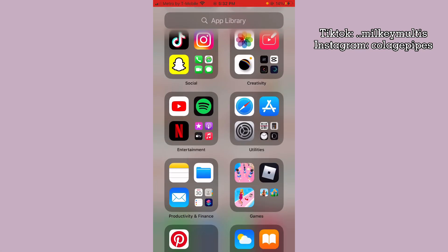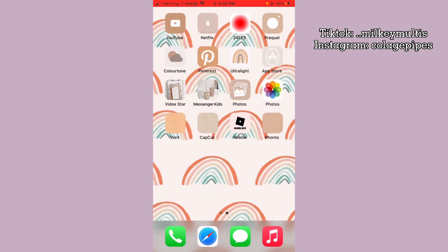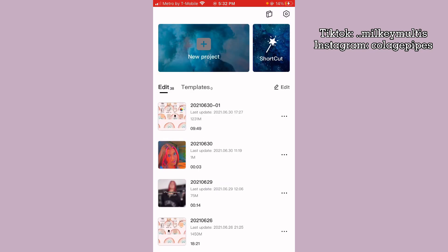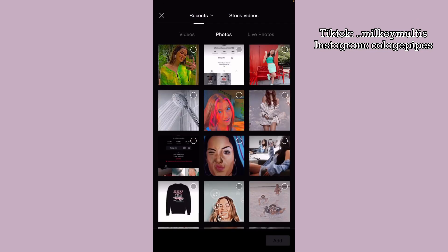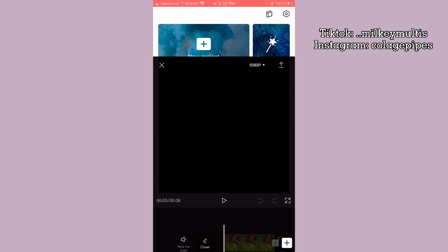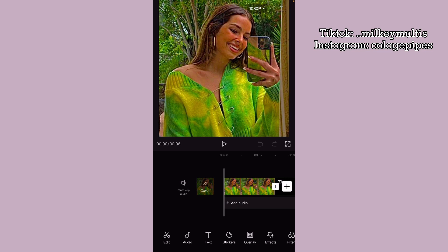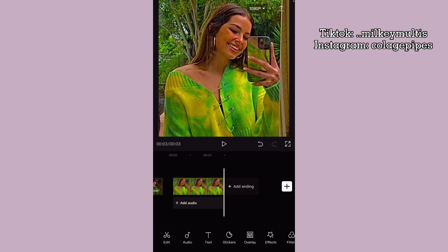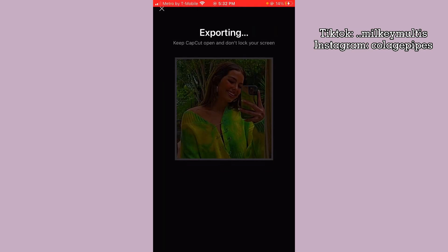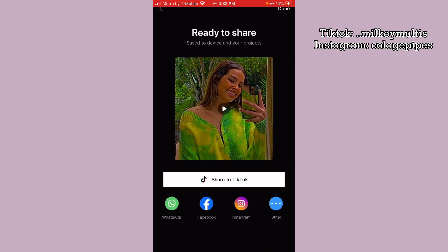Then what I like to do is go to CapCut, click new project, and then add the photo. I like to take off the ending and then just export it.